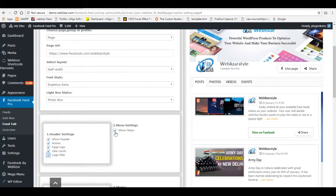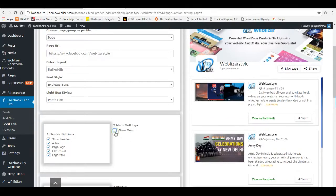There are menu settings. You can enable or disable the menu by clicking the checkbox.